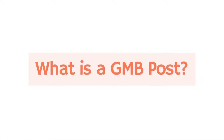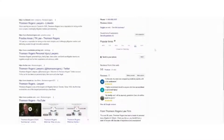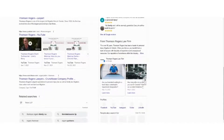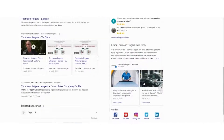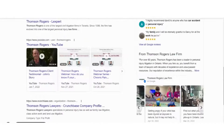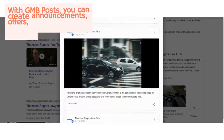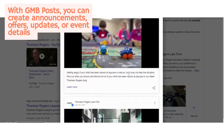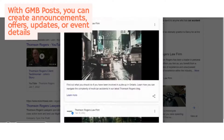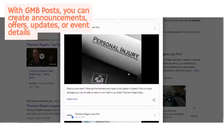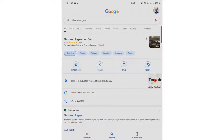Right inside your business profile on Google Search and Maps, business profile posts is a great way to connect with your existing and potential customers. With posts, you can create announcements, offers, updates, and event details to be seen by your target audience.